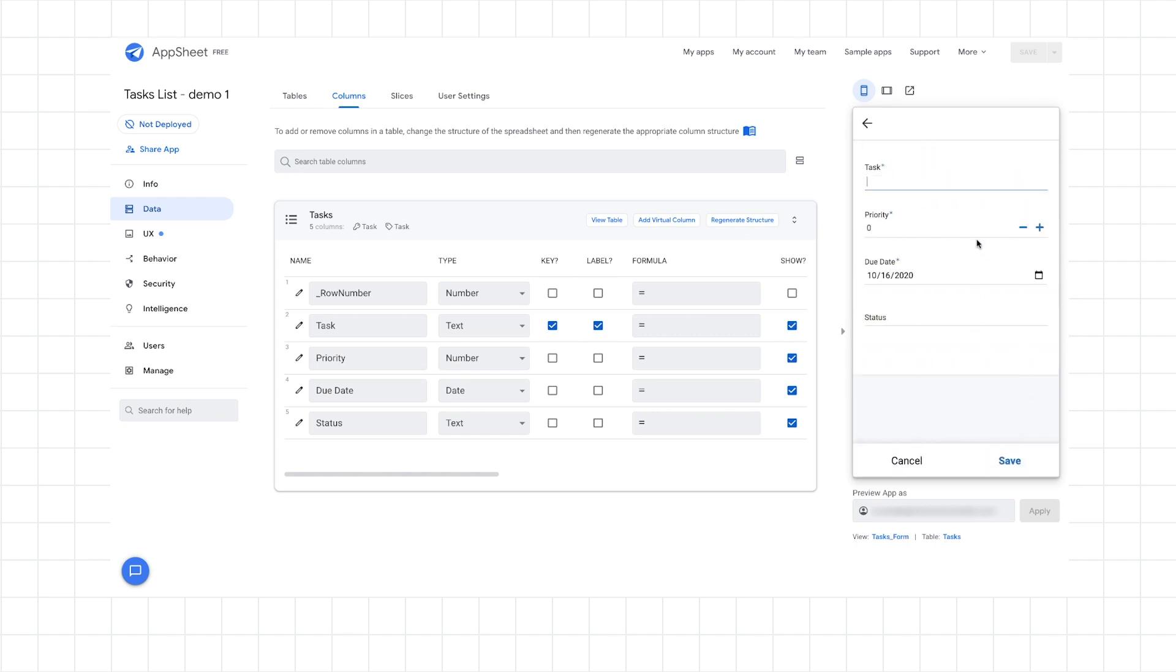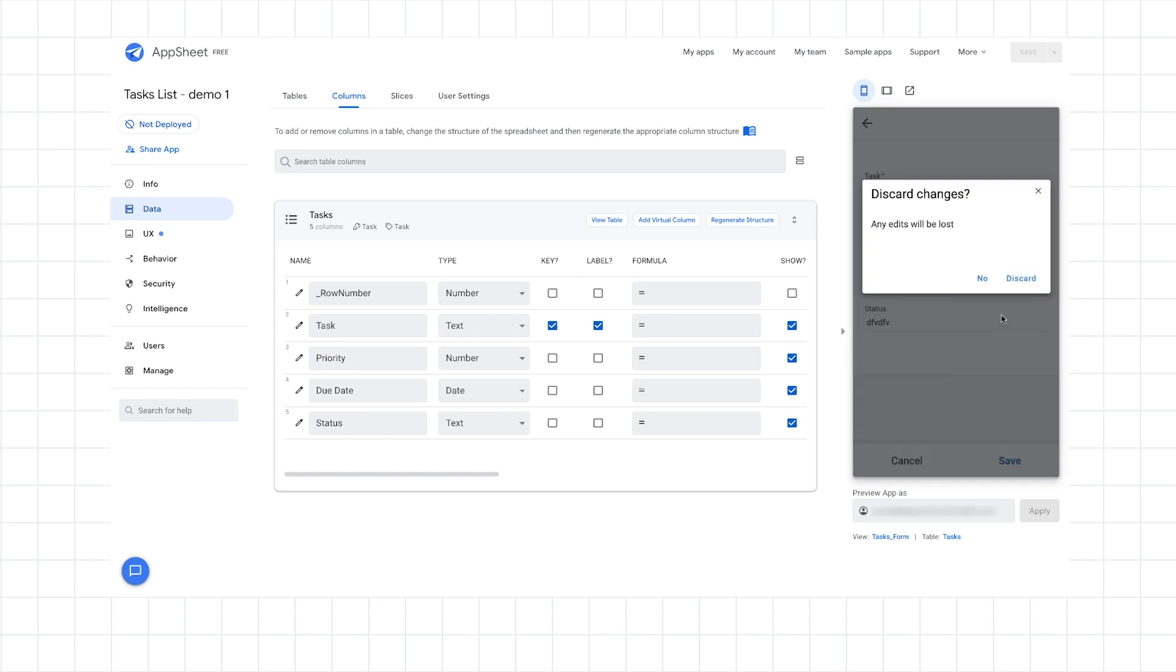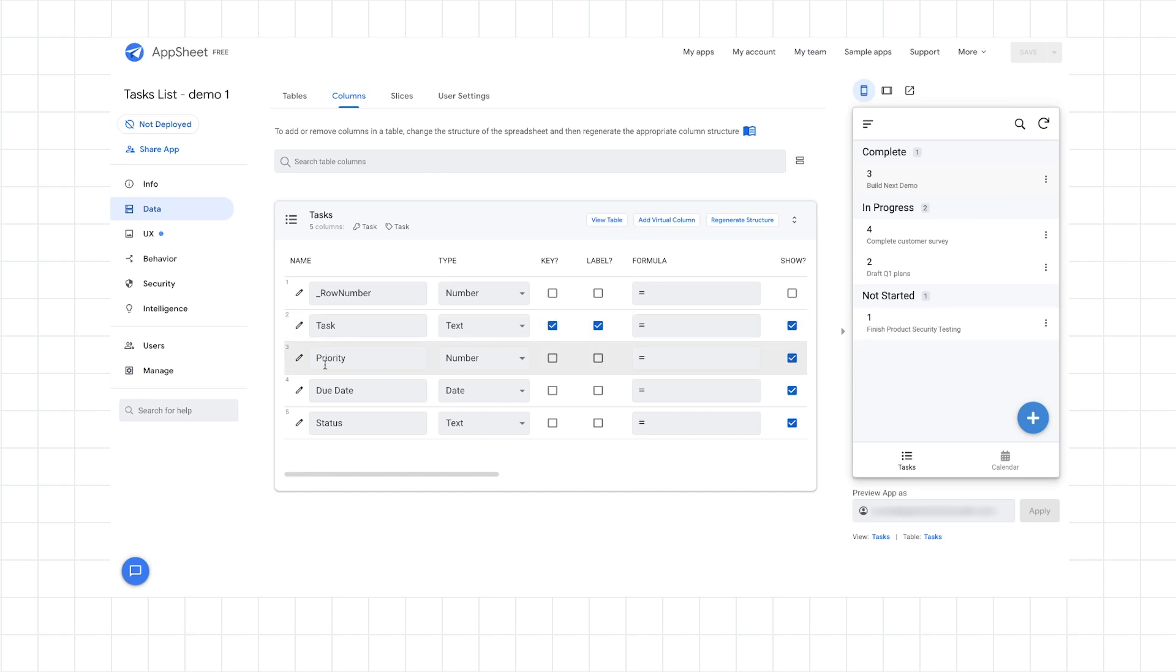So first off, when I create a new record or a new task, I might want to restrict some of the values. The priority right now allows any number. So I'm going to make it so I want to have values between 1 and 4. I can also set the due date to be some date into the future. And then also for the status, I want to restrict it to have only specific values, not any kind of random text. So this is all very easy to do. Let's just go ahead and switch back to the column editor and we'll start updating some of the input options for the columns.